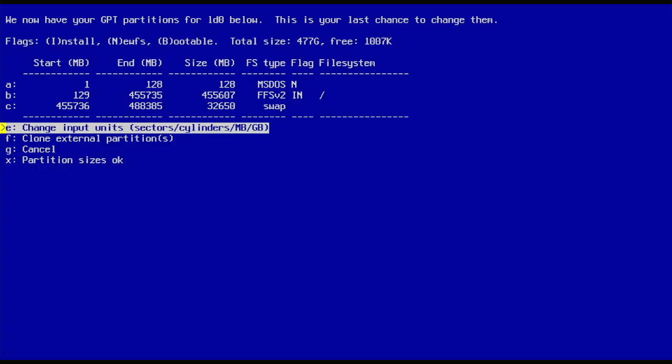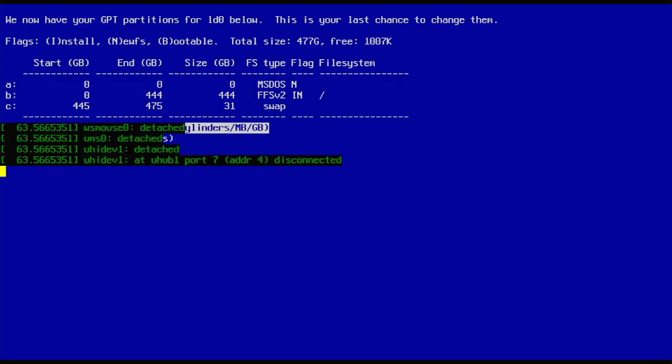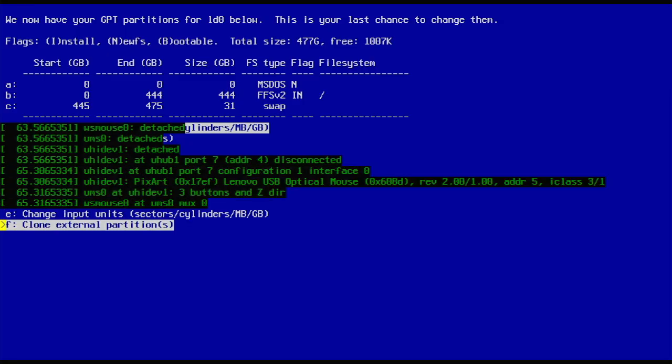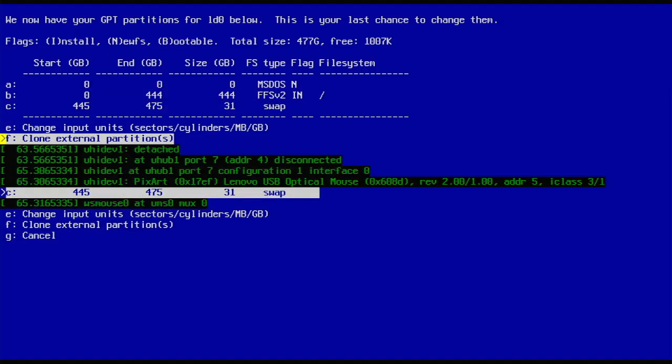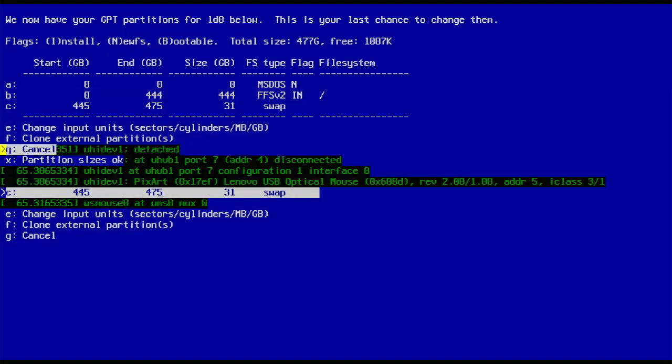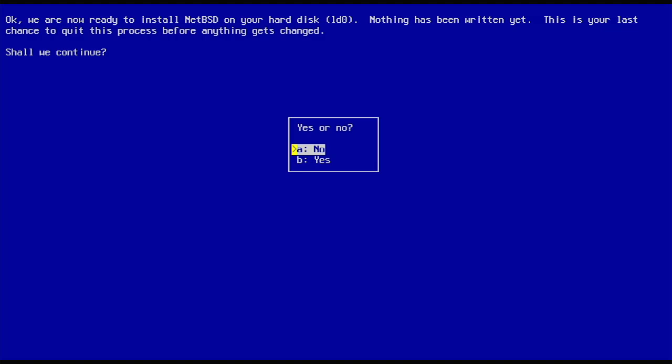We're booting EFI, so we have an EFI partition, our big 450 gig... We'll change the input unit size to gigabytes, so 444 gigs there. The mouse and keyboard is driving me crazy. It must be the mouse, it keeps disconnecting. I need a new mouse.